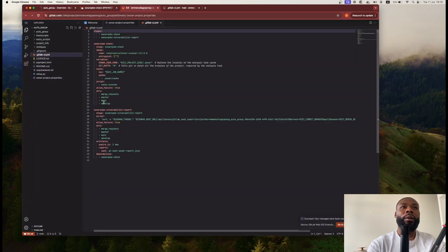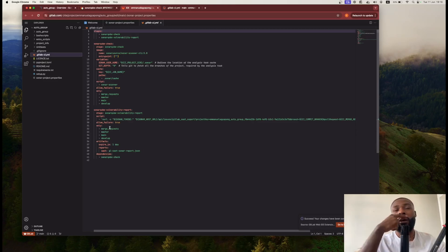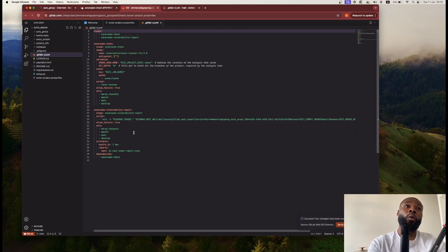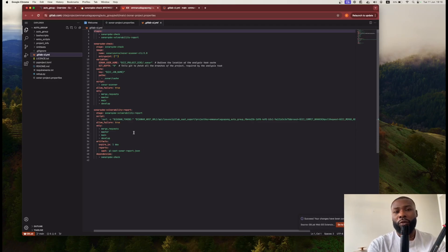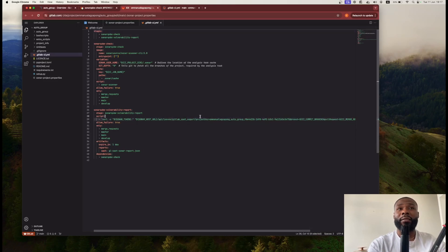This was actually generated by SonarQube itself, so it saves you time. You don't actually have to write your own CI/CD, but this is something you can incorporate into your existing CI/CD. This is the important section. It basically just scans and then sends it to whichever server is hosted.